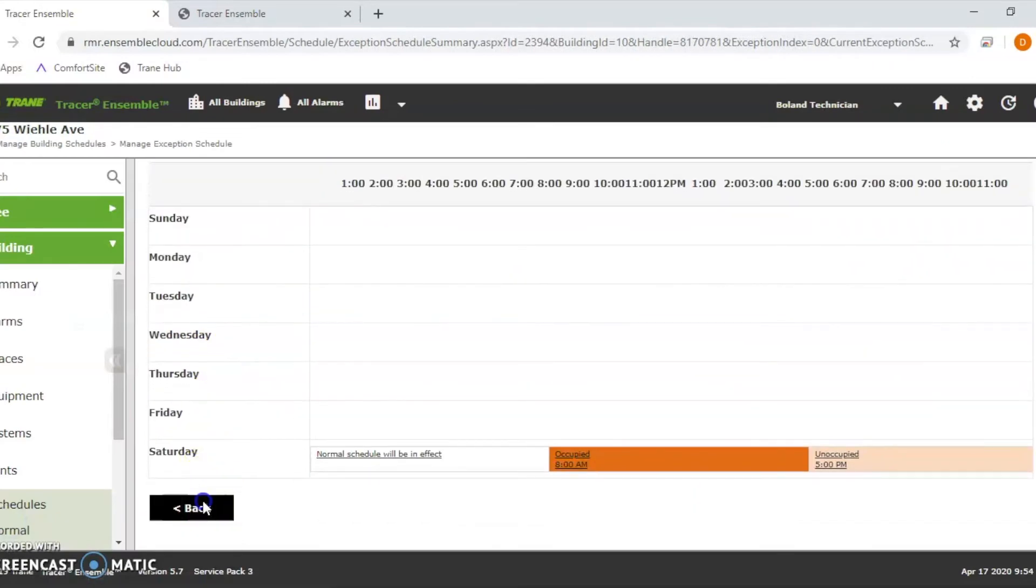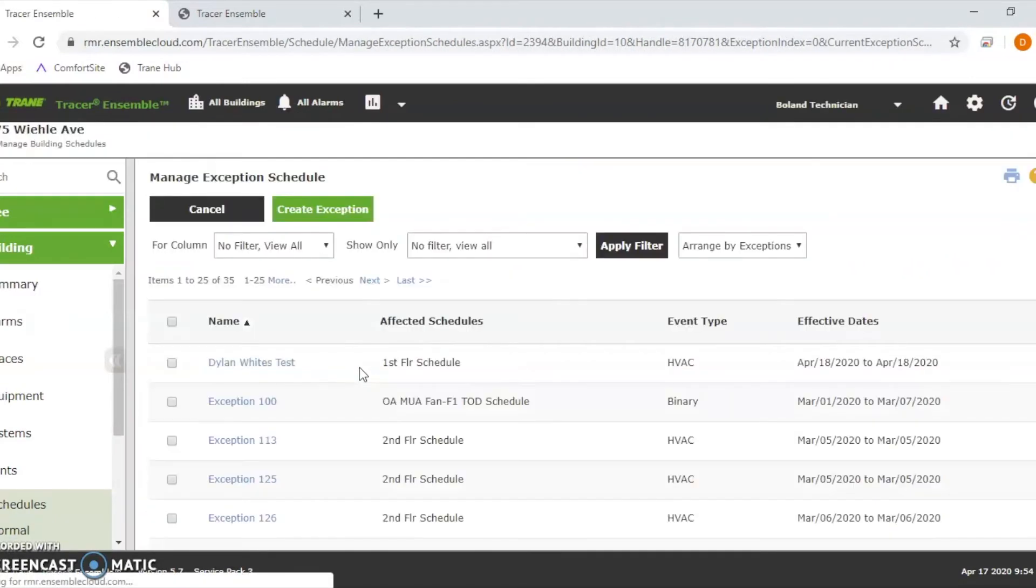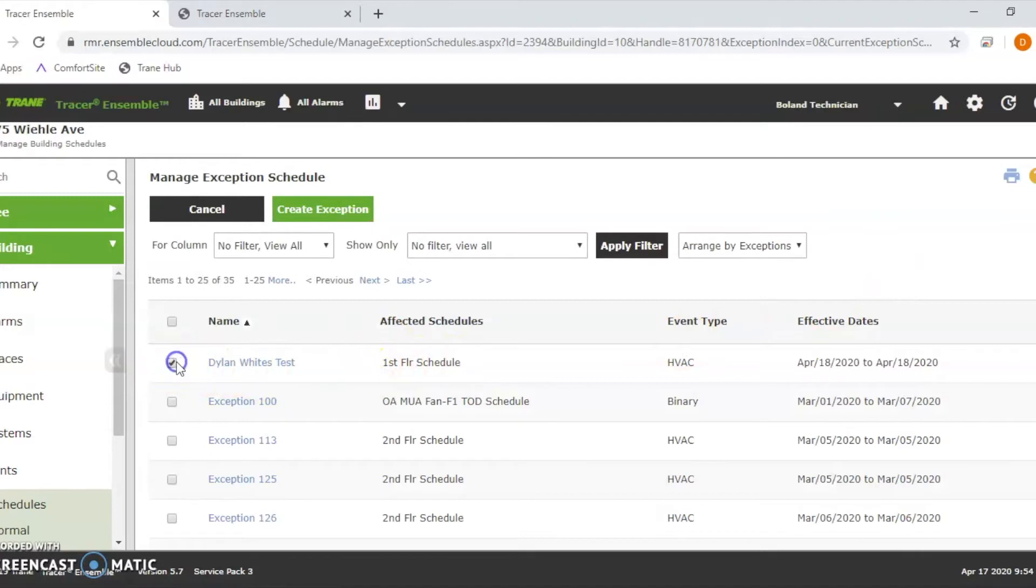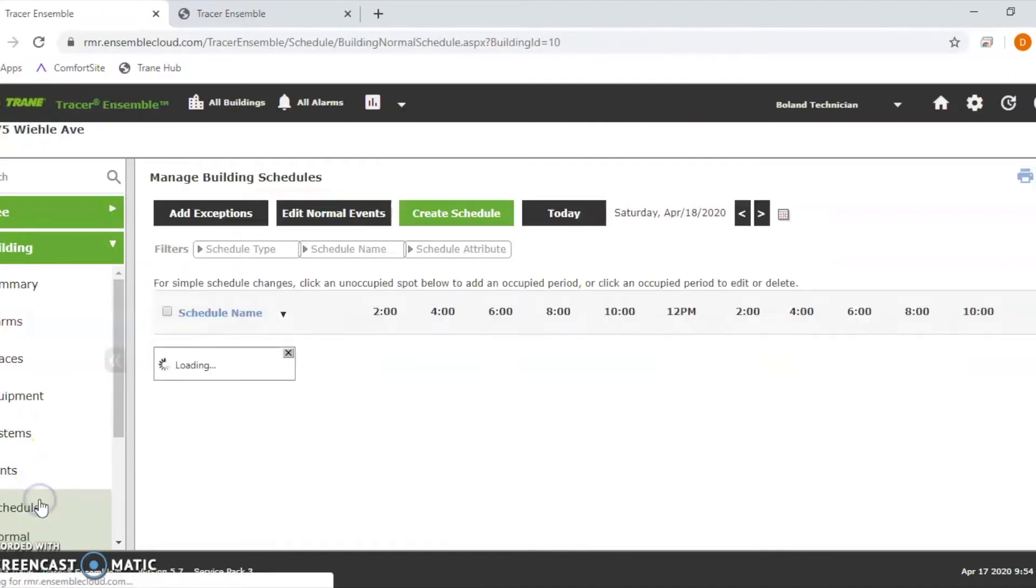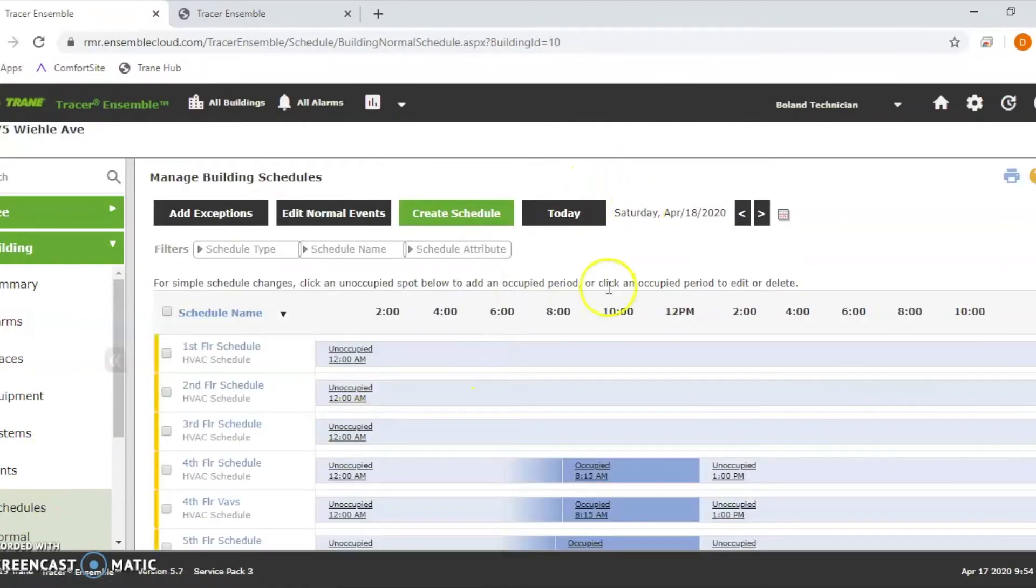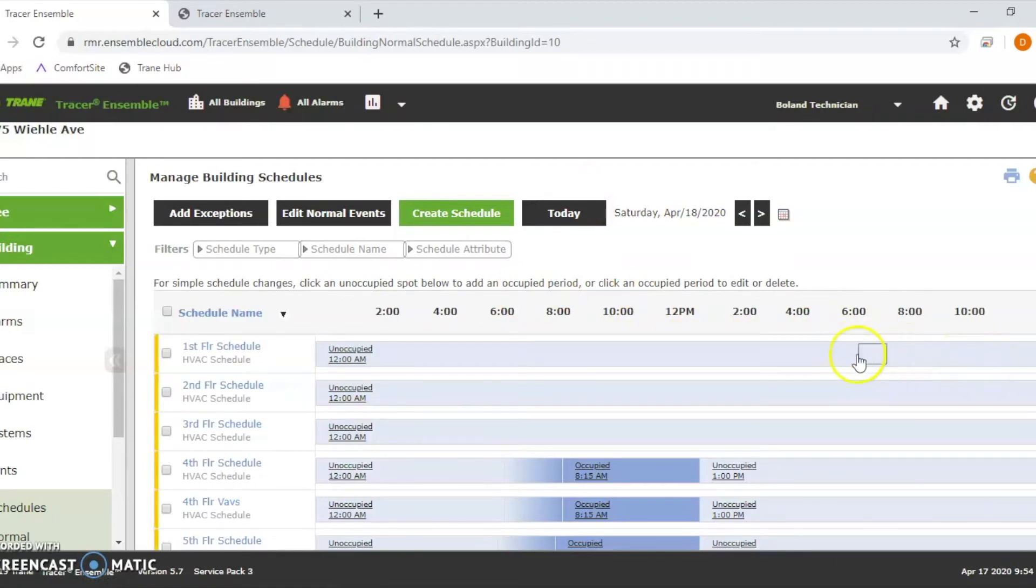Also, if you wanted to cancel an exemption, you could hit this and hit cancel. Now when we go back to that schedule for Saturday 18th, you notice that red box and my time is no longer in there.